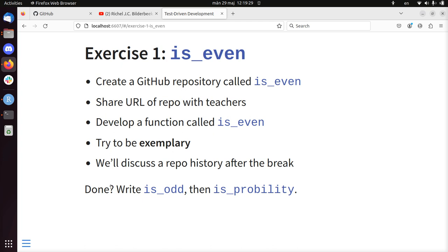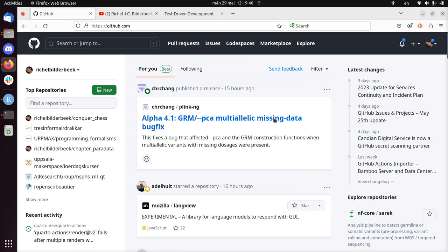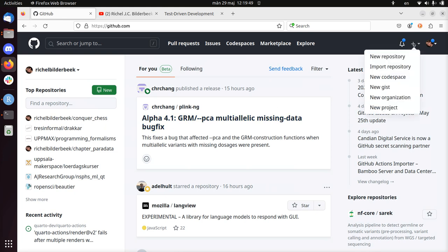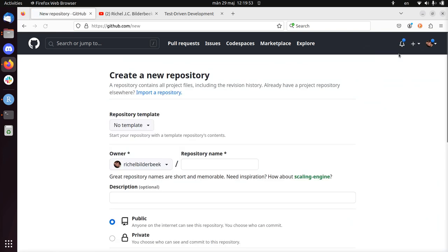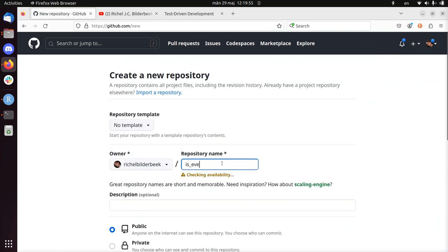So I did not prepare for this video on purpose. I'm just going to try to do this exemplary and maybe I will make some mistakes and you'll see how I handle them. So first thing is first, let's create a GitHub repository called isEven. So I go to GitHub, I click on the plus, I click new repository and I will call it isEven as the exercise indicated.